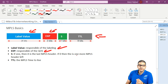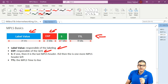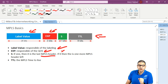Now the S bit is very important — it's only one bit. On the MPLS header, when you use S: if it is 1, then this is the last MPLS header. In case the S is 0, then there is one more MPLS header left. That's the function of the S bit.